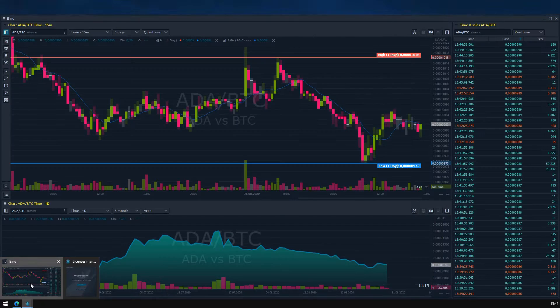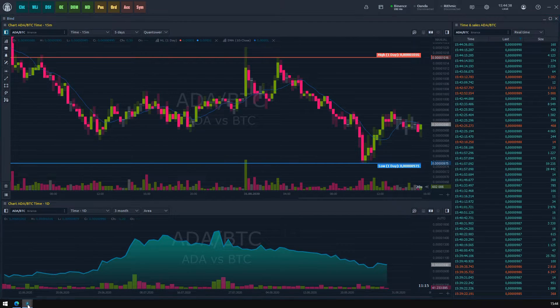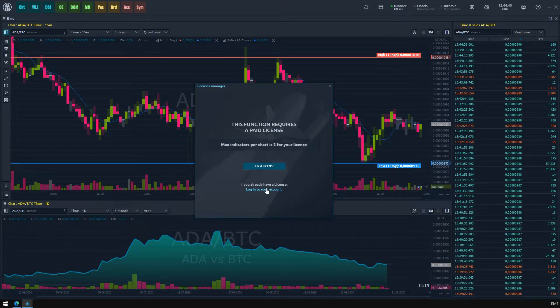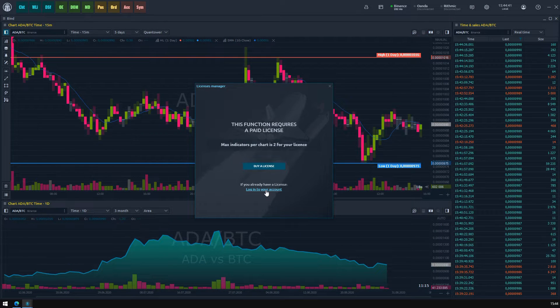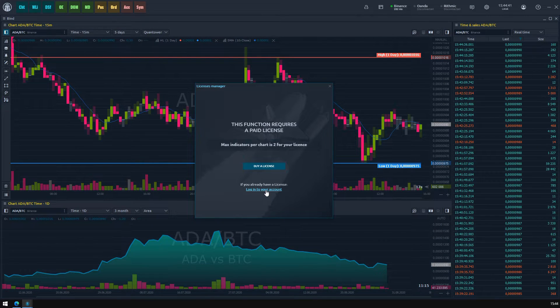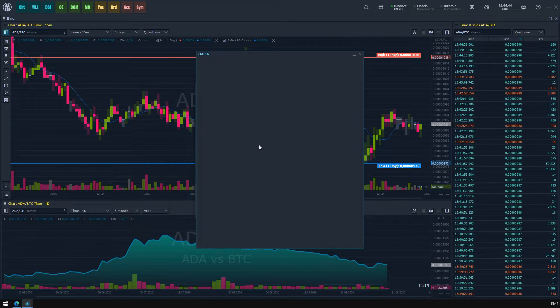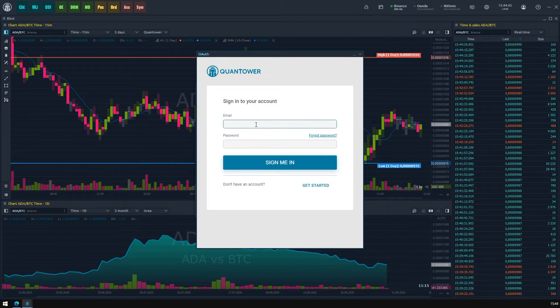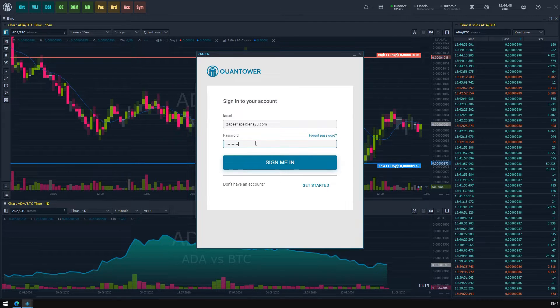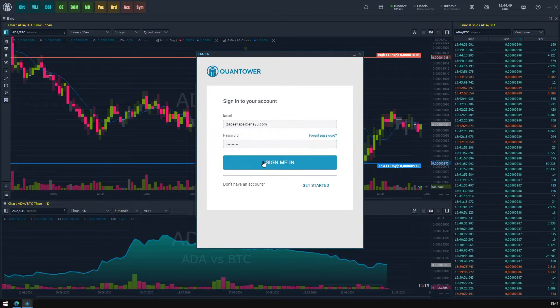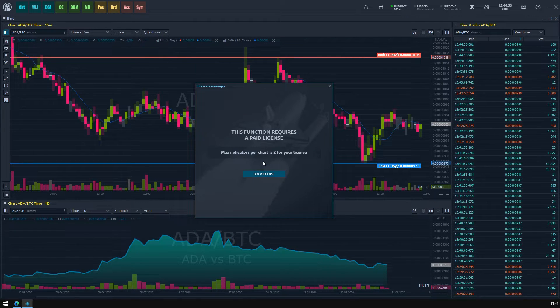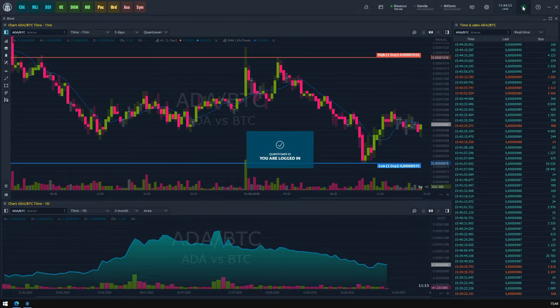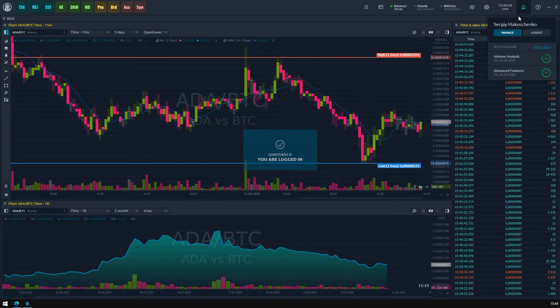Now let's assume that you've bought a license and signed into the Quantower platform using your account. By the way, more info about how to use your license in Quantower you can find in the video that you see in the top right corner. From this point, we should open a Licenses Manager screen and check whether you have an appropriate license.